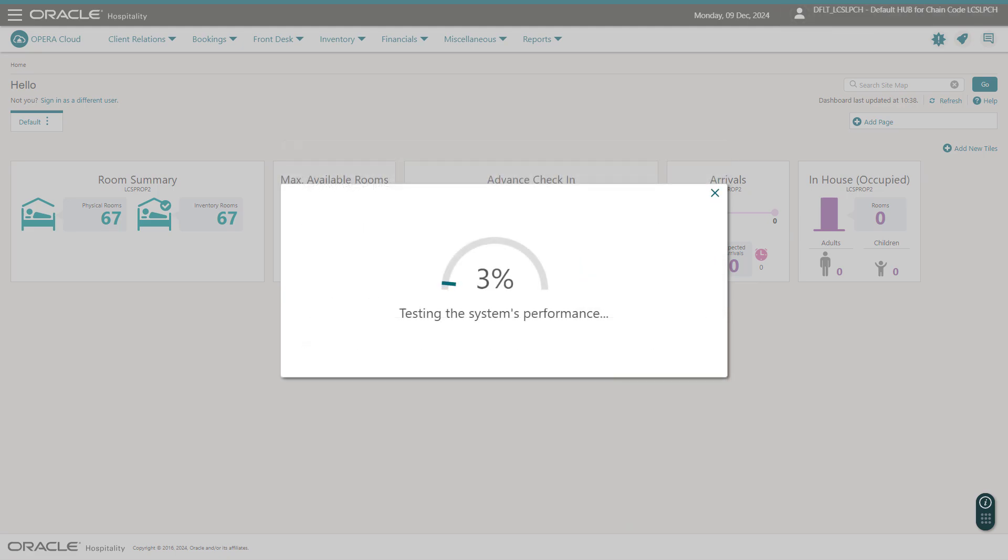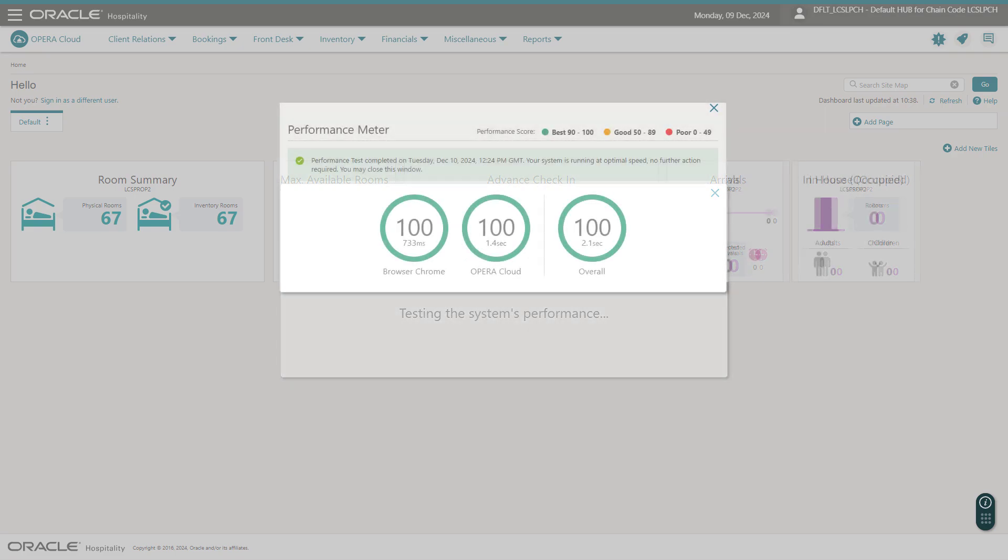When the performance test is complete, the progress meter displays the results. If the results are not optimal, the recommended actions display.